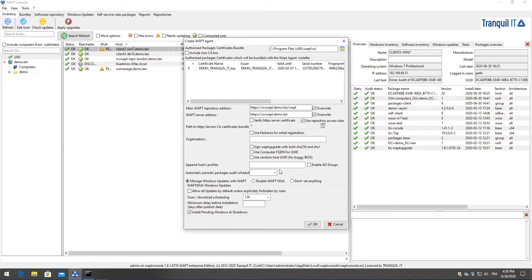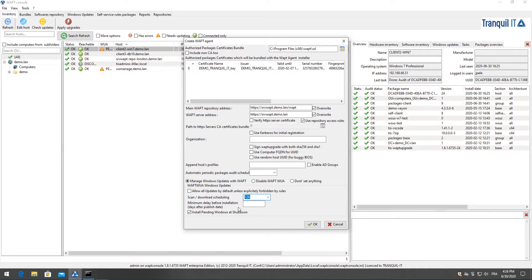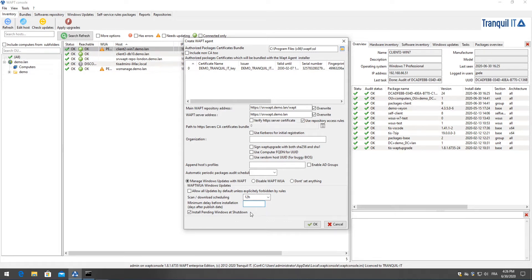We also have the option to allow all updates by default unless forbidden by the rules which we create. You can also schedule when to scan a WSUS-CN two-point cab file directly from the Microsoft servers as well as choose a minimum delay before the installation of updates if you would like to test them locally before deploying them across your park. We also recommend selecting to install the pending Windows updates at shutdown.